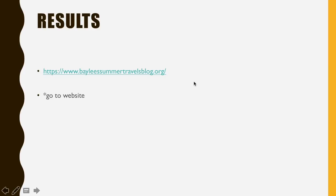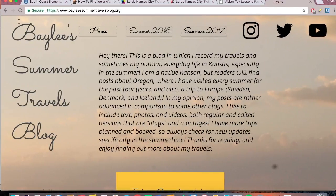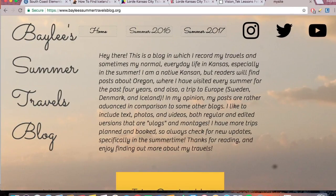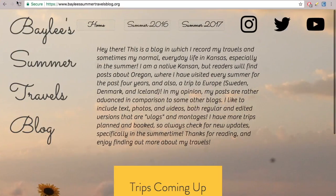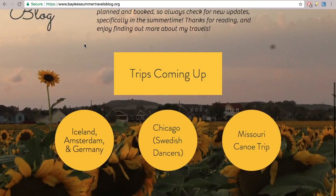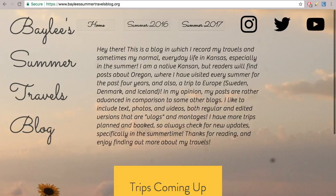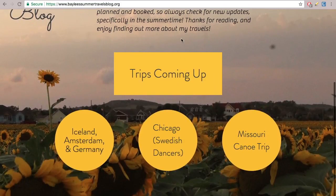If you guys ever want to look at it, here's the URL — and now we're going to go look. This is it. It's called Bailey Summer Travels Blog. This picture I took, and there's a little introduction talking about what to expect — trips and that kind of thing.